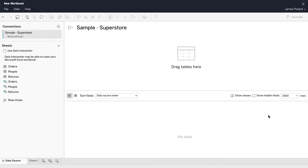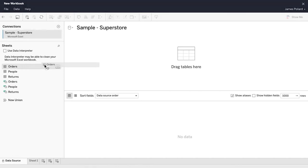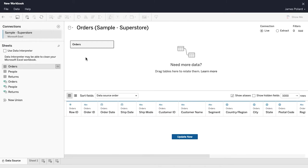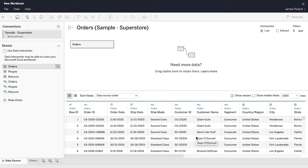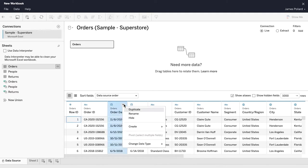The Data Source page appears. The left pane shows that the Sample Superstore spreadsheet consists of three worksheets and three named ranges. Drag the Orders table to the canvas. If you make a mistake at any point, click the Undo button at the top left. Below the canvas is the data grid. Click on Update Now to display the first 1,000 rows of data from the Orders table.